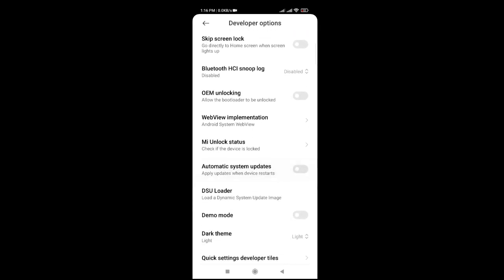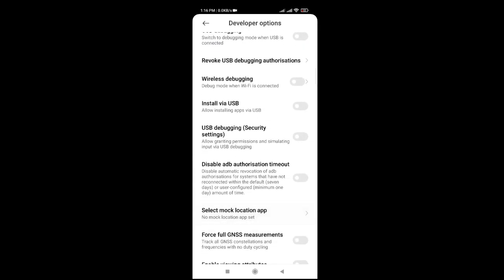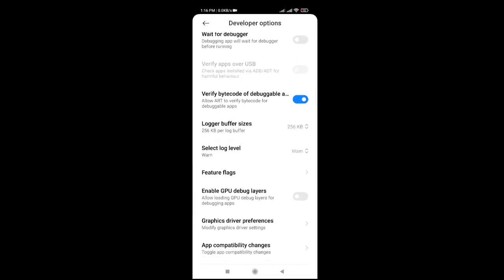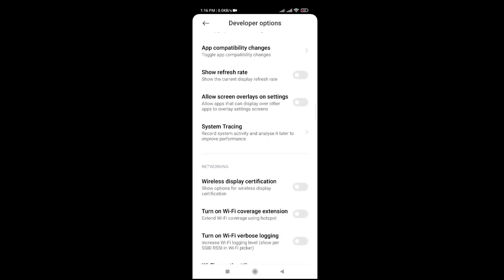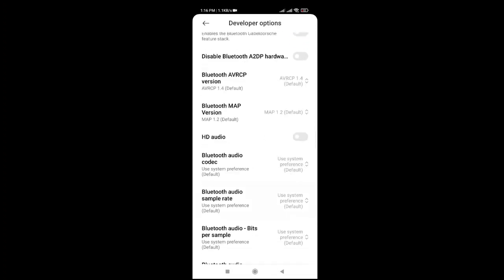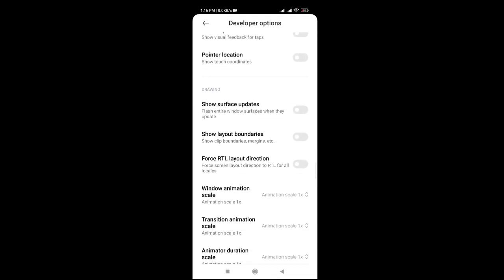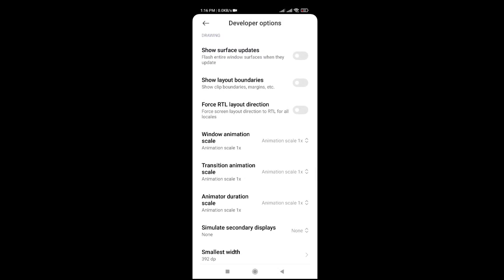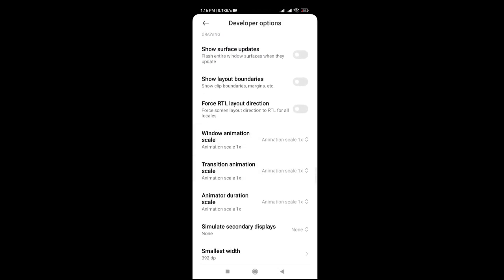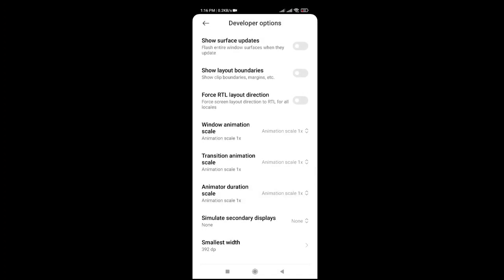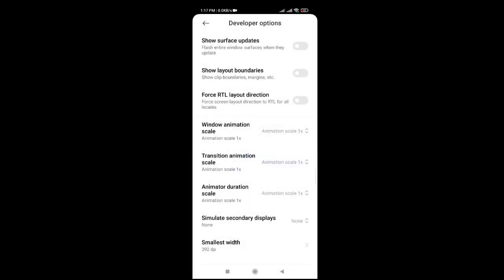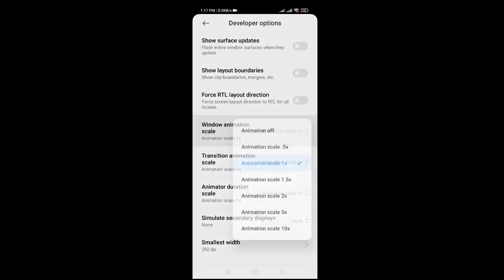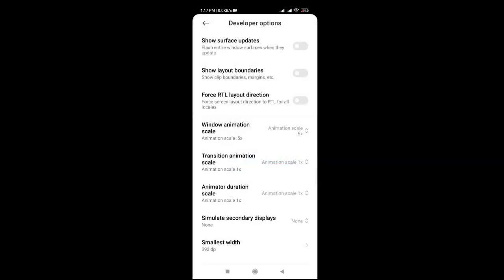So, once na ma-open nyo na yung developer options, gato lang yung sunod nyo yung gagawin. I-scroll doon nyo, tapos hanapin nyo yung tatlong to. Yung window animation scale, transition animation scale, tapos yung animator duration scale. Ayan yung tatlong yun yung hahanapin nyo. Pag nakita nyo na yan, kailangan iset nyo yung isa sa 1.5. Halimbawa itong window animation scale, open mo yan, may mga choices na ganyan. I-set lang natin isa sa 1.5. Explain ko sa inyo mamaya kung bakit kailangan natin iset sa 1.5. Ganyan din itong transition, 1.5 lang din. Tapos yung animator duration, 1.5.